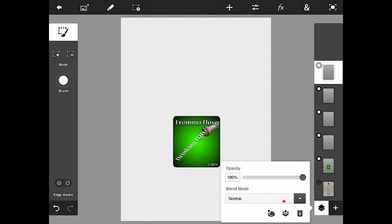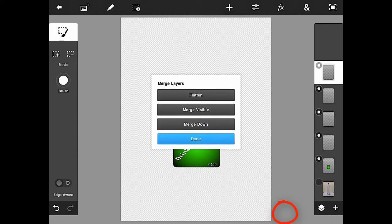I'm going to hit the layer options menu, and then there's a merge button right in between the trash can and the colors. And you've got these options: flatten, merge visible, merge down, or done.